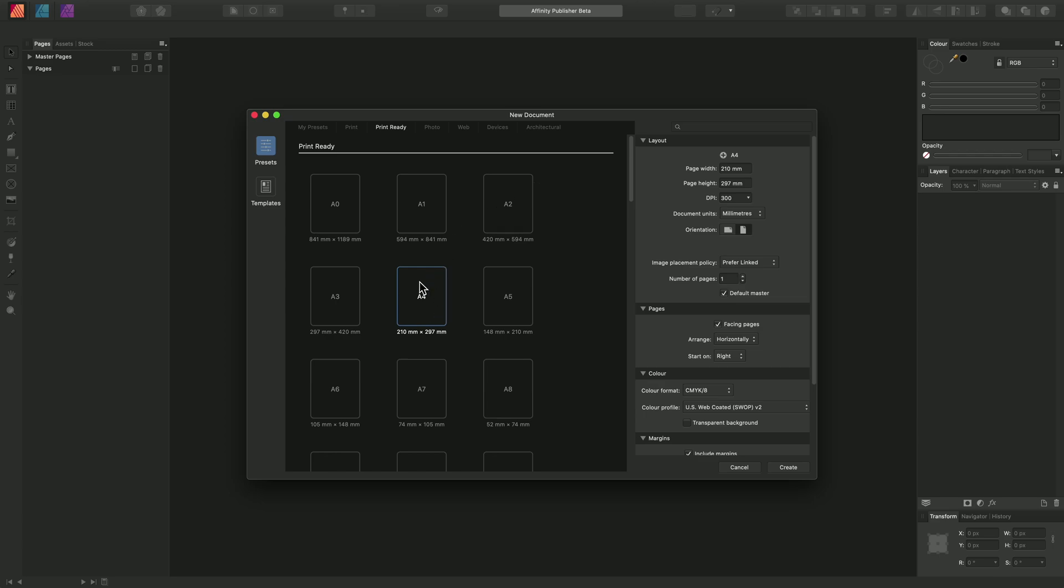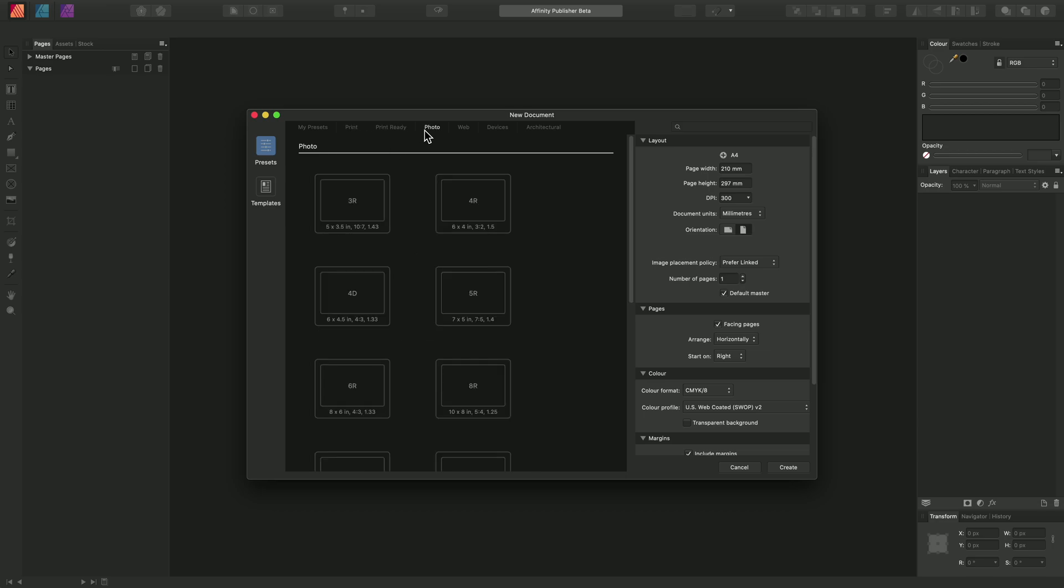Now by default we have an A4 size template selected for us in the Print Ready category, but we can click here to switch through different categories depending on what type of document we want to create.